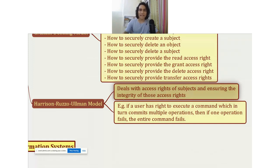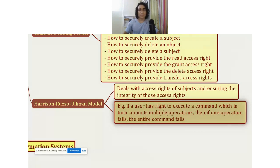So the HRU model states that if a user has the right to execute a command which in turn commits multiple operations, then if one operation fails, the entire command must fail. That is what the Harrison-Rousseau-Ulman model says.